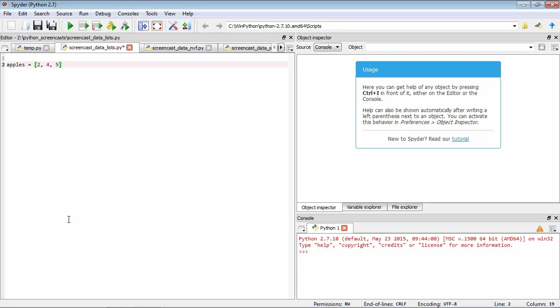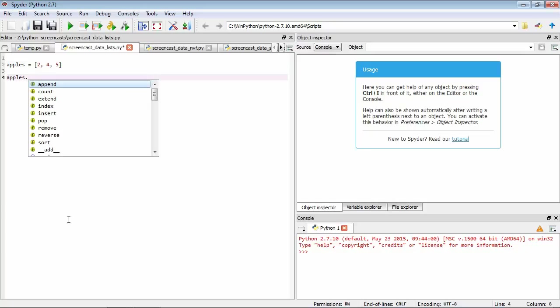As should now be familiar to you, we also have a variable called apples that has a set of functions that are associated with it that we can use. We can look at these by typing the variable name, typing a period and pressing the tab key.